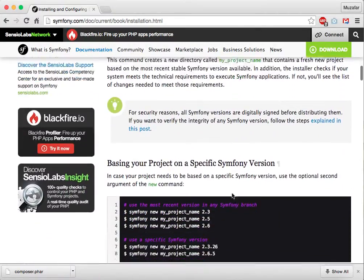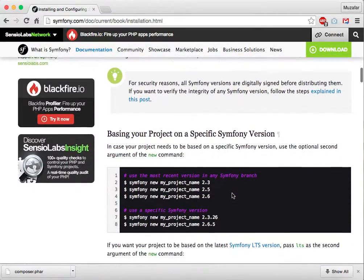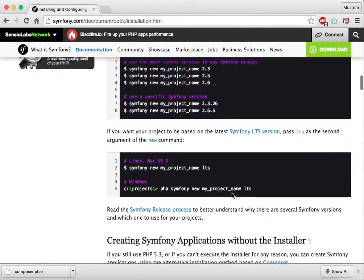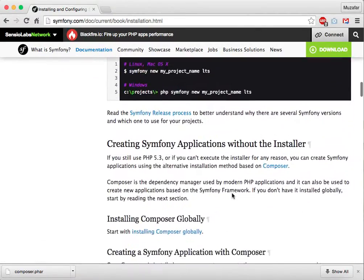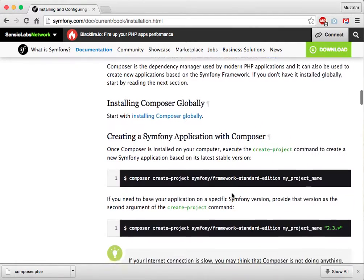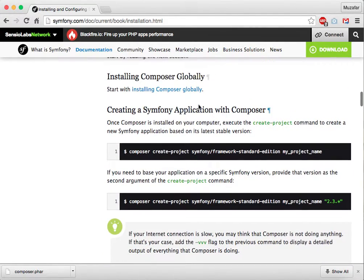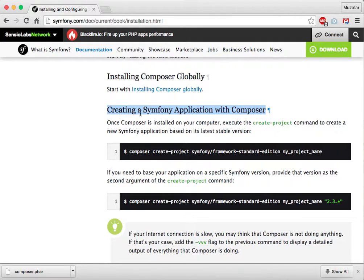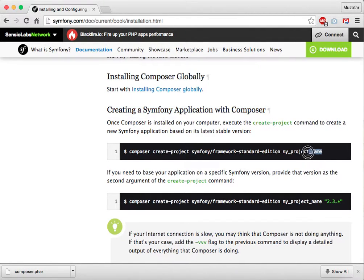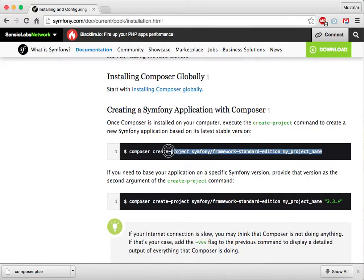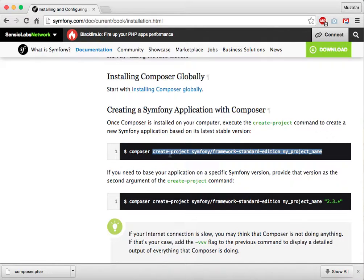looking for a command to install Symfony with Composer. There you have it: creating a Symfony application with Composer. We copy this command. This command will allow us to create a project using Composer. We don't copy the Composer part,